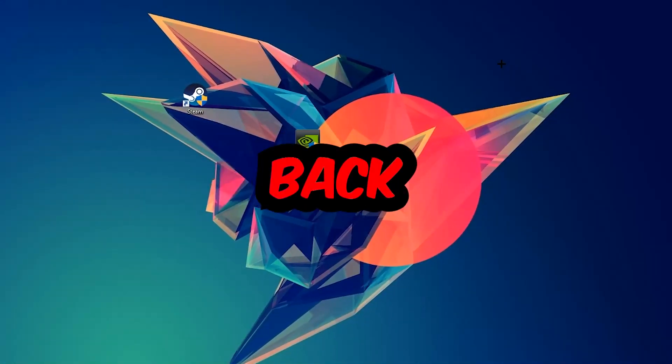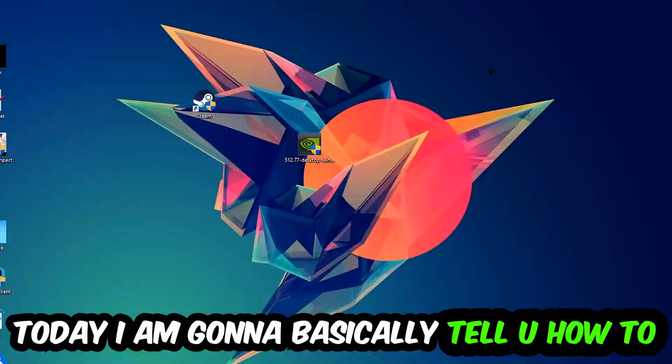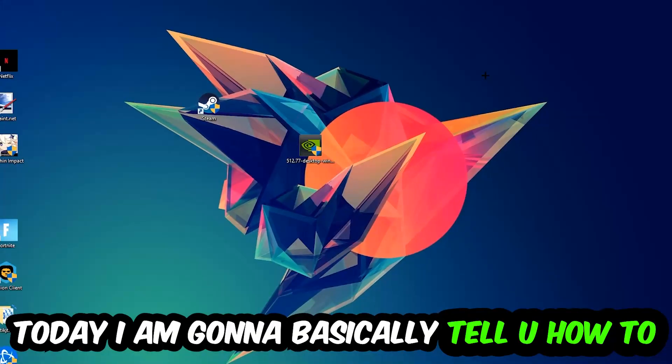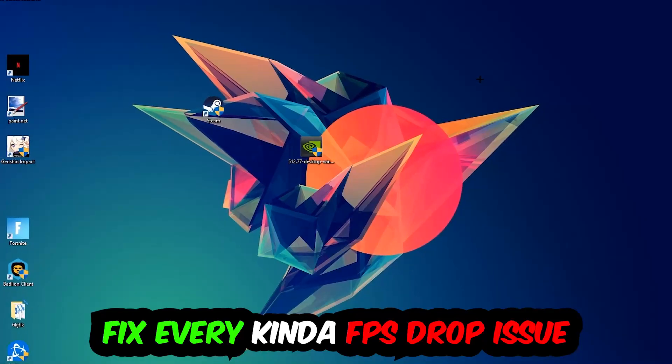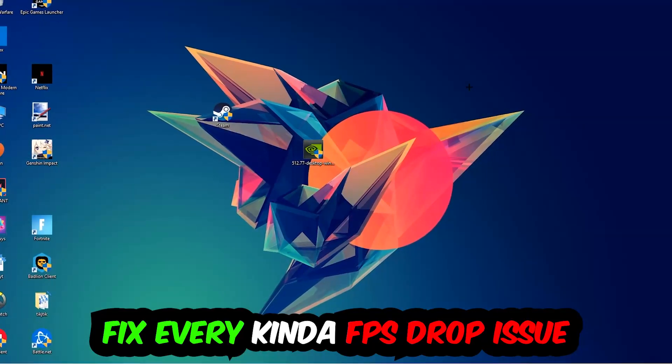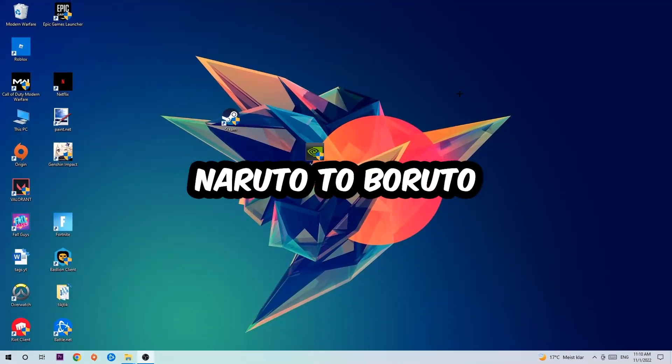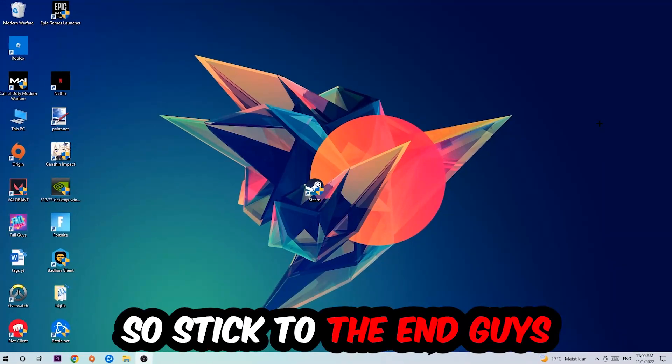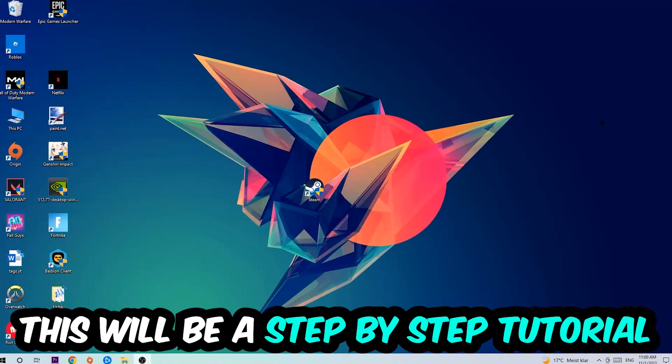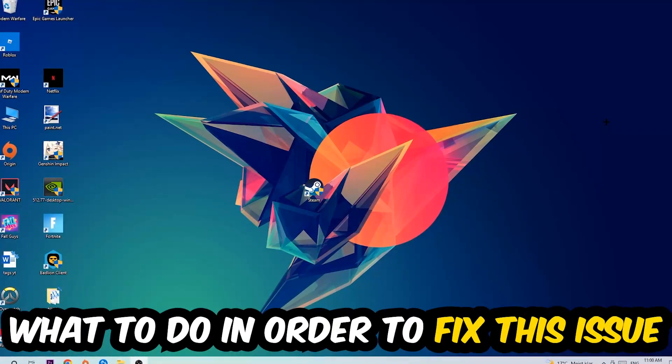Hey what's up guys and welcome back to another video. Today I'm going to tell you how to fix every kind of FPS dropping, stuttering, or frame dropping issue you're currently having in Naruto to Boruto. Stick to the end guys, this will be a step-by-step tutorial and in the end you will perfectly know what to do.